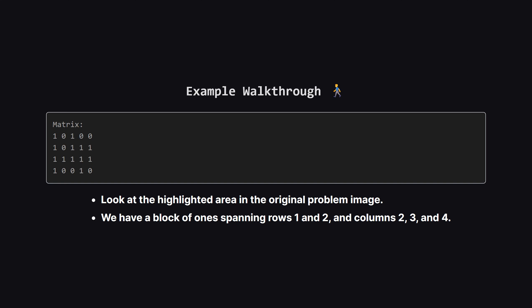Let's look at this example. If you scan through this grid, you might see small rectangles of ones here and there. But if you look at the second and third rows, towards the right side, there's a nice cluster. We can form a rectangle that is 2 units high and 3 units wide. That gives us an area of 6. Our algorithm needs to be able to spot this, even if the rectangle is tall and skinny or short and wide.